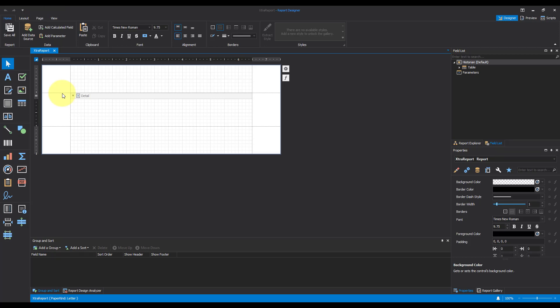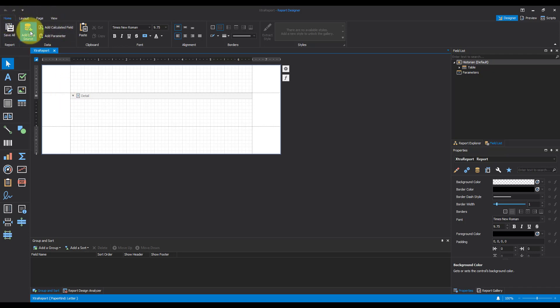Now we need to add a data source for our SQL. So I'm going to come up to the top to the Home ribbon, click on Add Data Source.